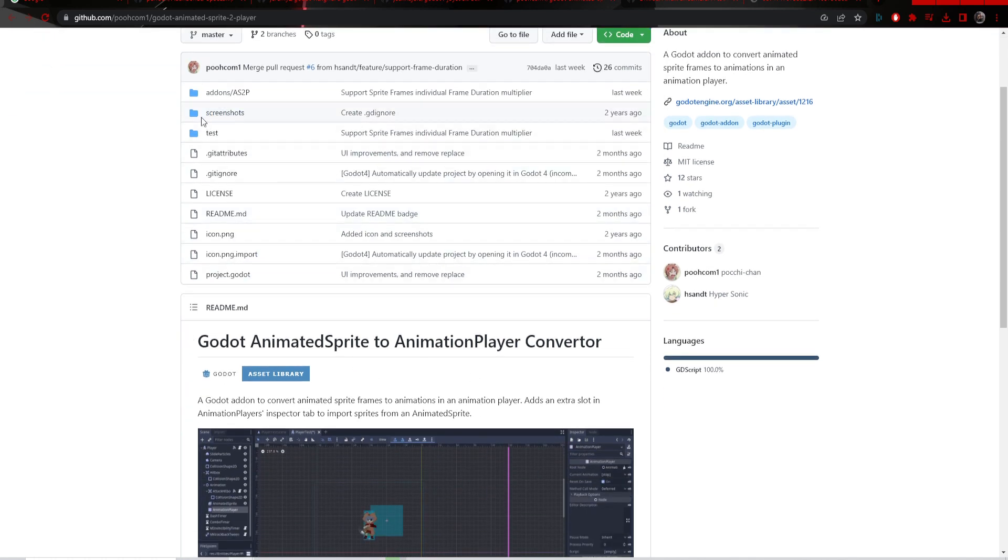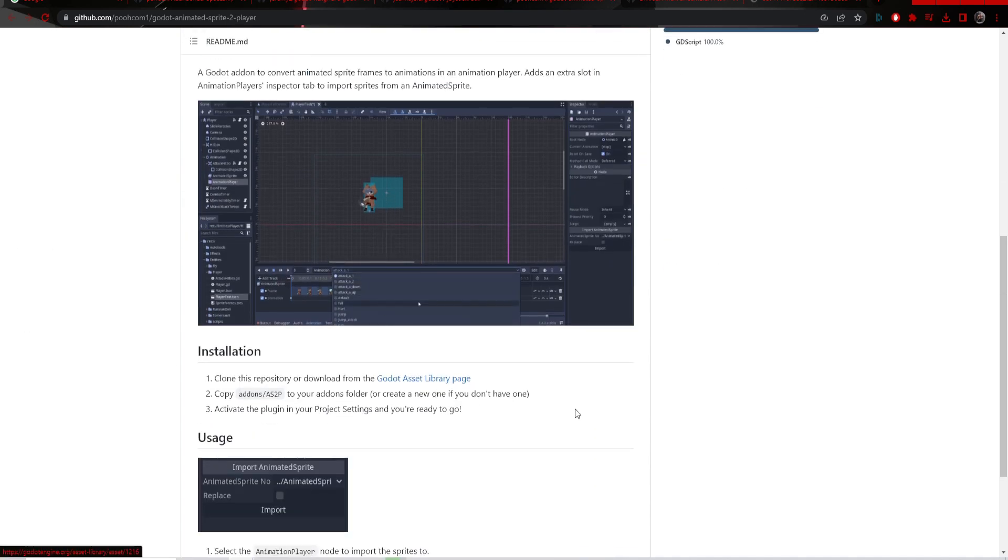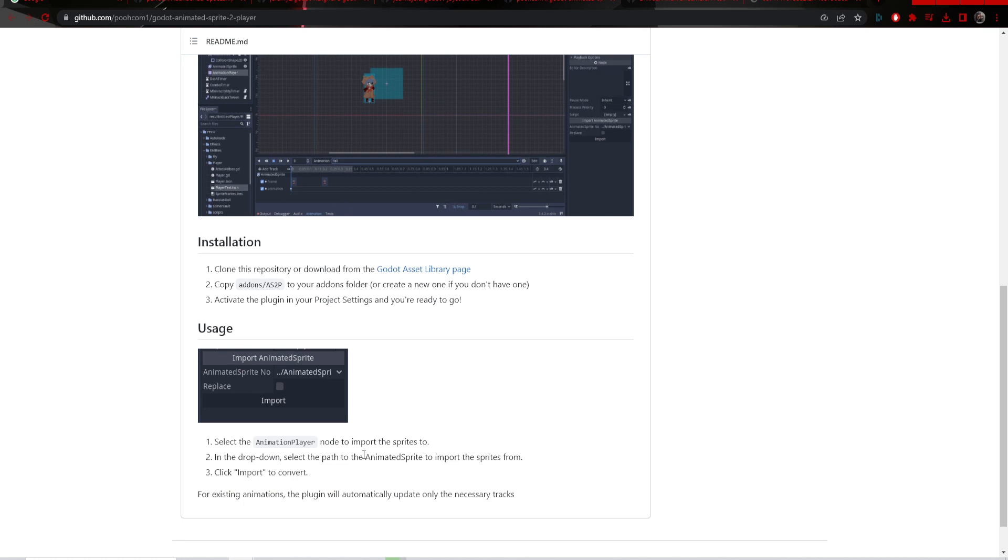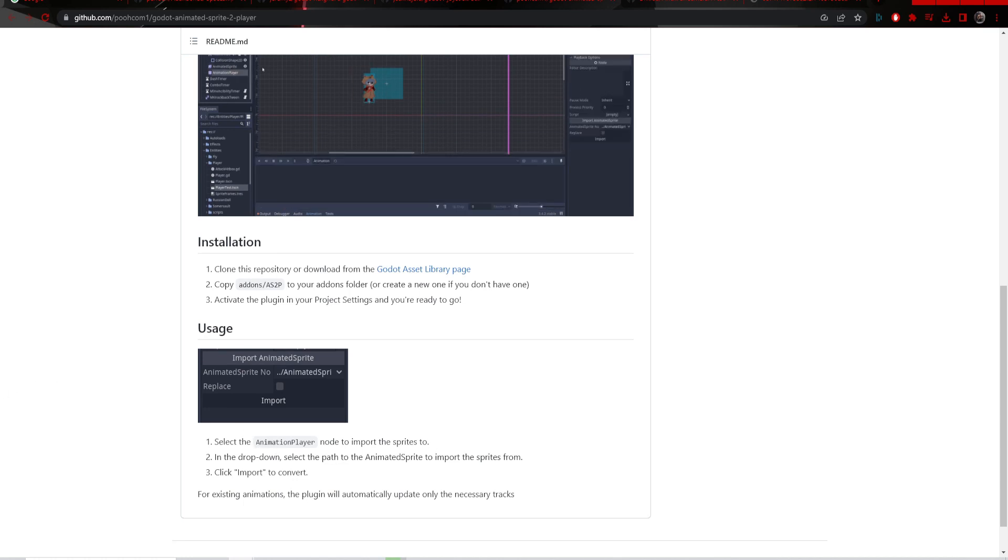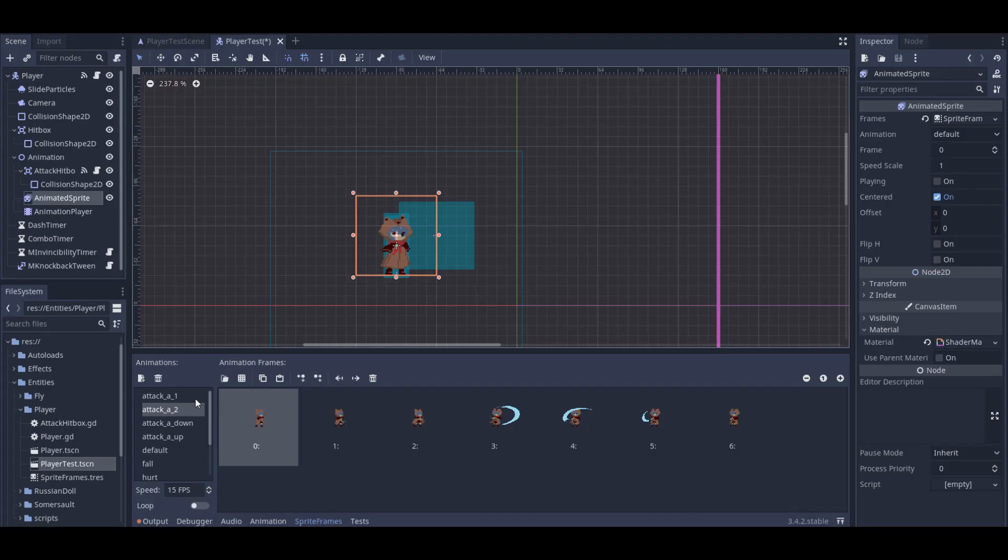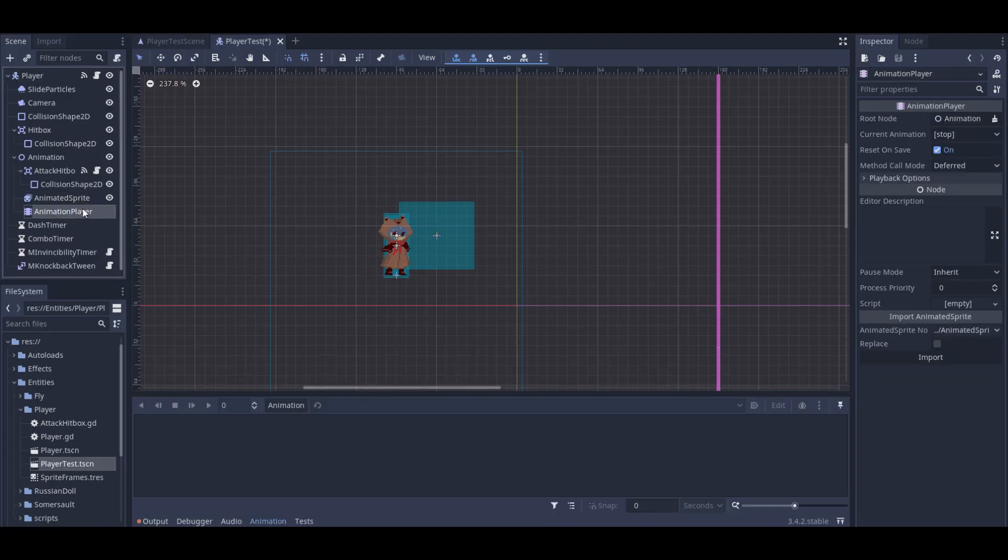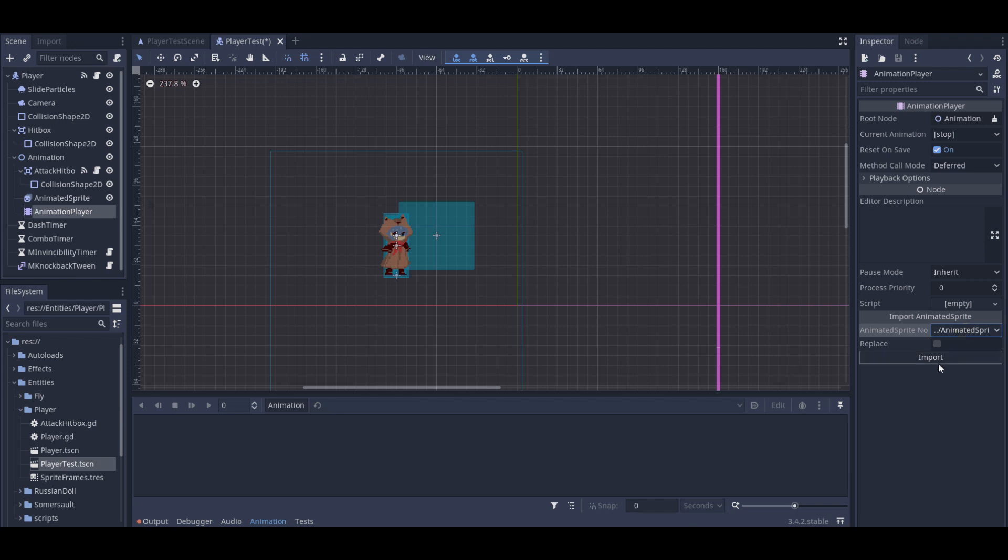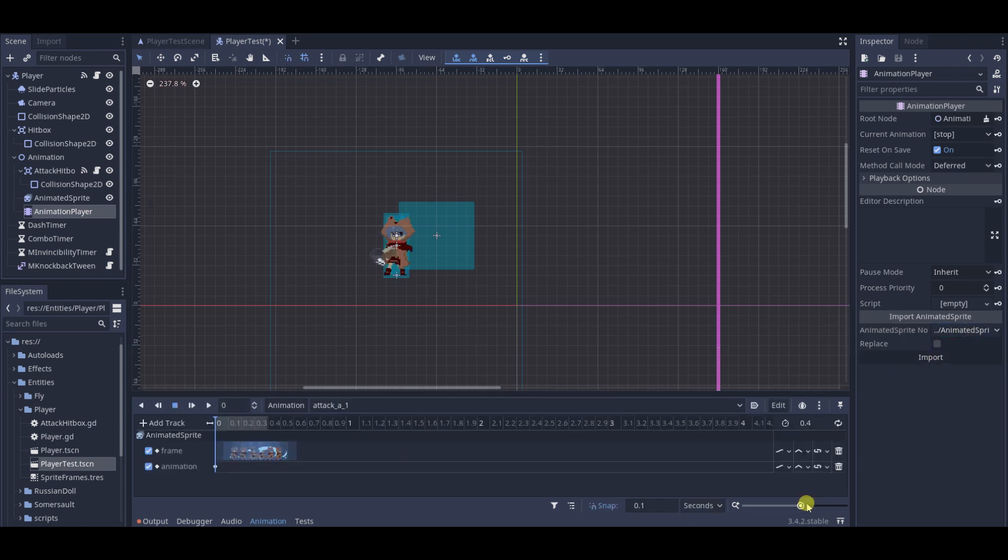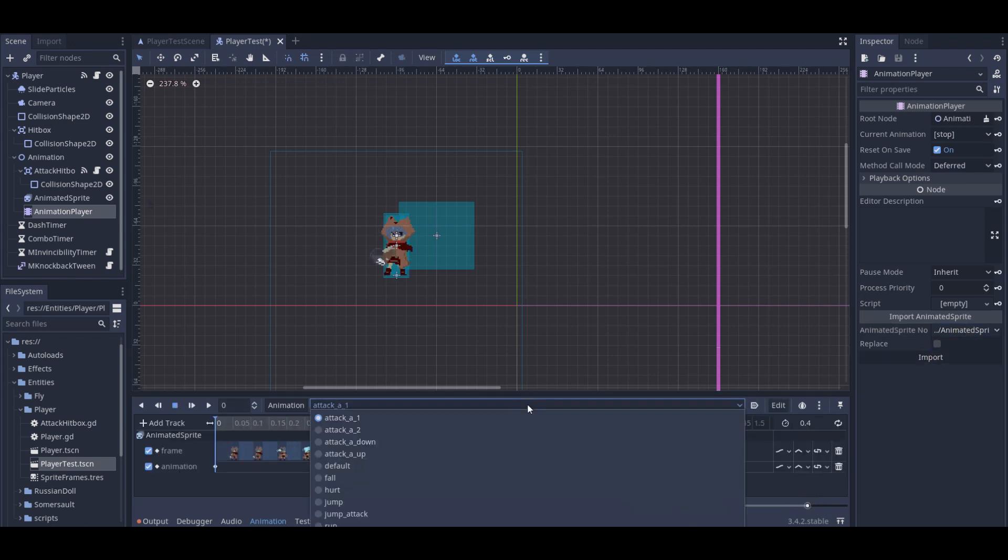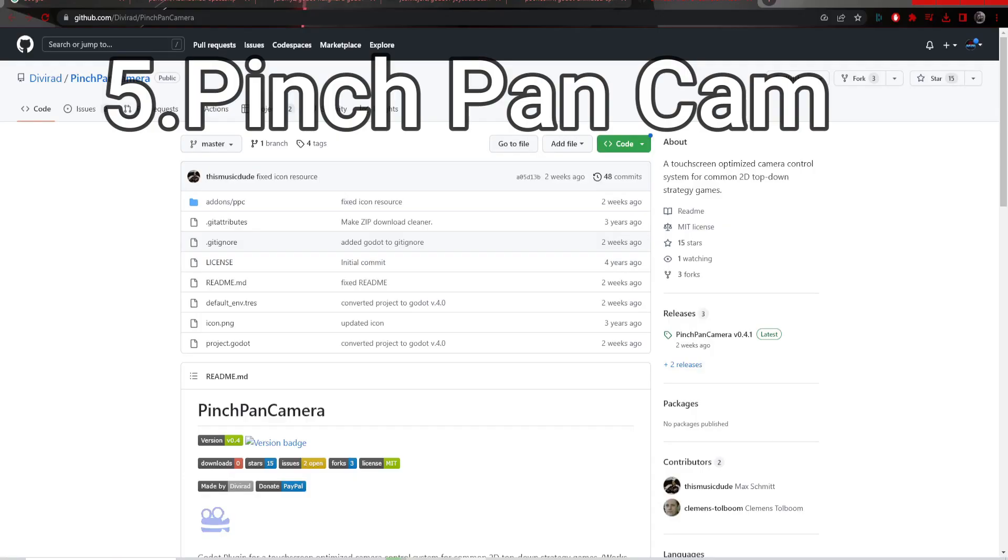A better way to do it would be to put everything in the animation player. I actually got this question a while ago: why not just use a sprite sheet instead of an animated sprite? Well, realistically there's not too much difference, but having all the animations in the animated sprite is a really good way to organize everything. You don't have to have a bunch of different sprites with different sprite sheets; you can put all of them into the animated sprite and play them with the animation player. This is a very cool addon to help you do that.